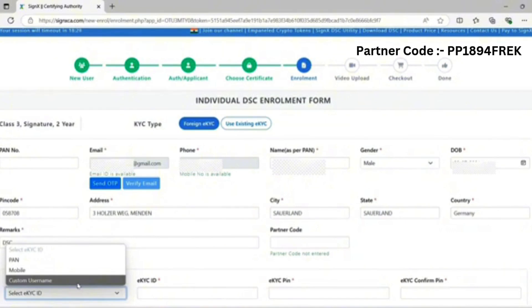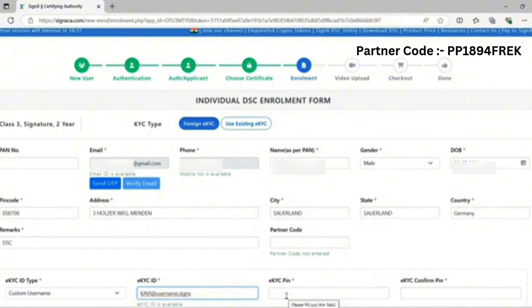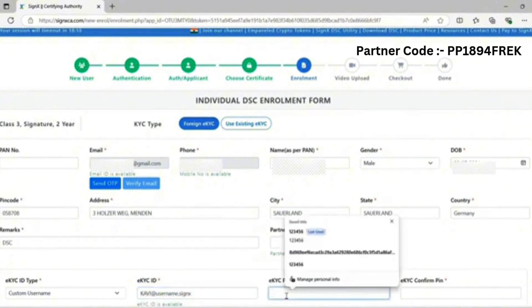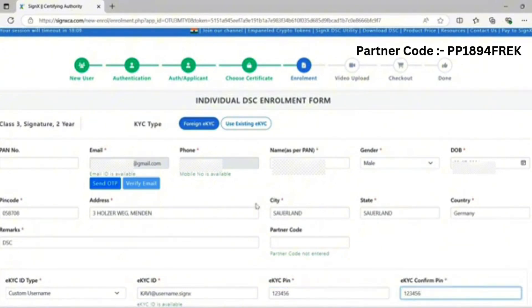I am selecting custom username. Enter the custom name, enter an eKYC PIN. Set any default PIN and proceed to next.